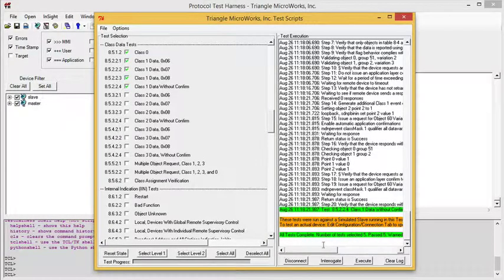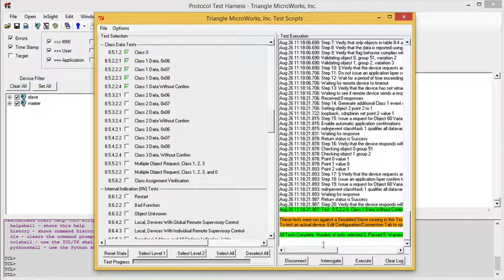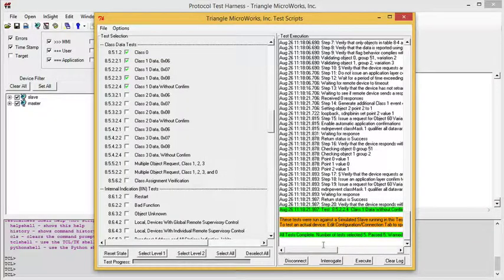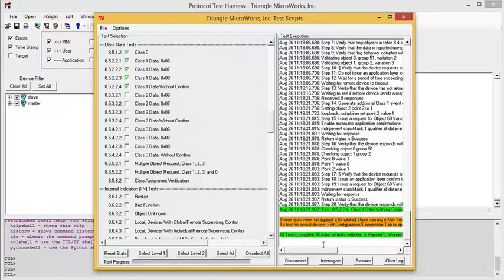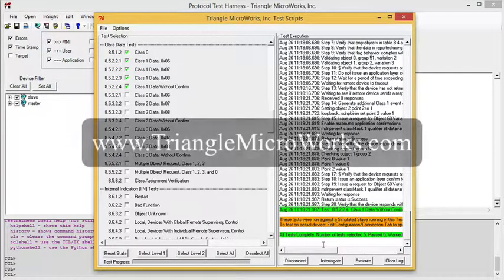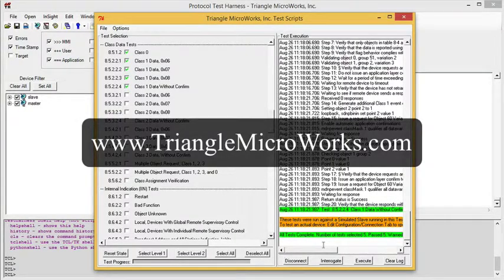As you can imagine, this module greatly simplifies the task of conformance testing your device by allowing you to automate major portions of the testing and giving you an indication of whether the test was successfully completed.